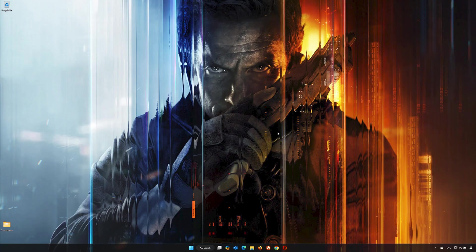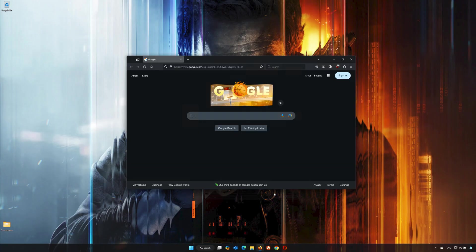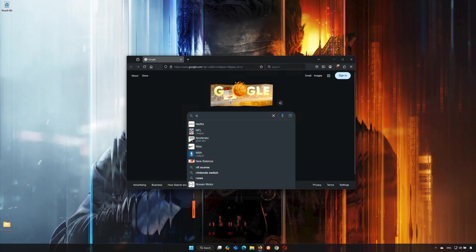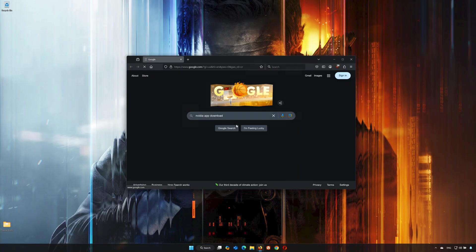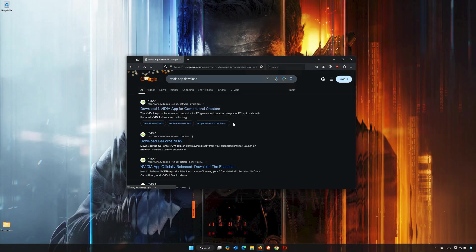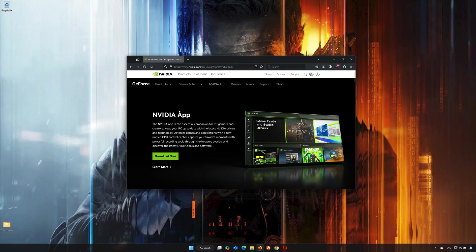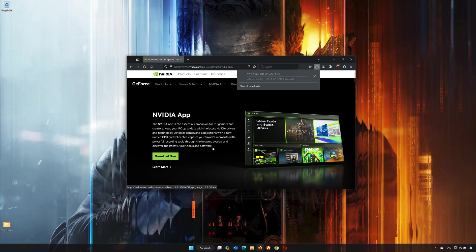First, open your browser and search for NVIDIA App Download. Click on NVIDIA App Download, press Download Now, and wait for the installer to be downloaded.